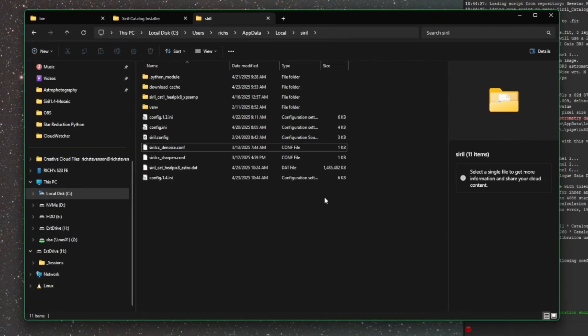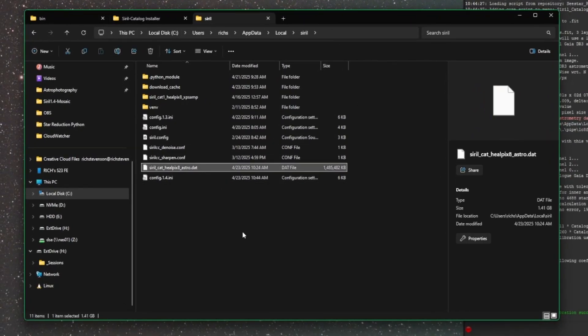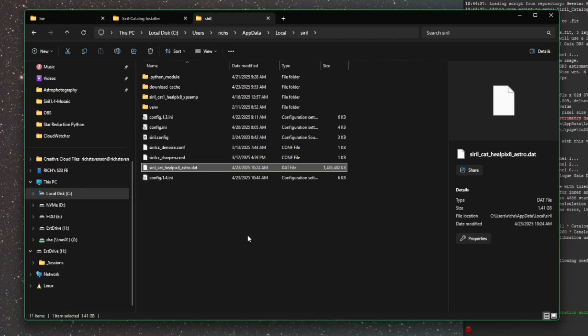So this is my path that we saw in the script. This file right here is the first one that we downloaded, it's just a single file for the plate solving piece, and it's actually showing about one and a half gigabyte in size. So a little bit bigger than what the download was indicating.